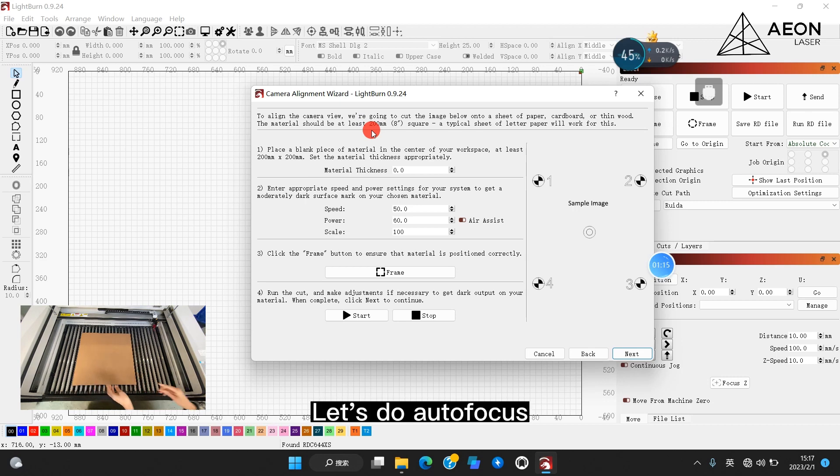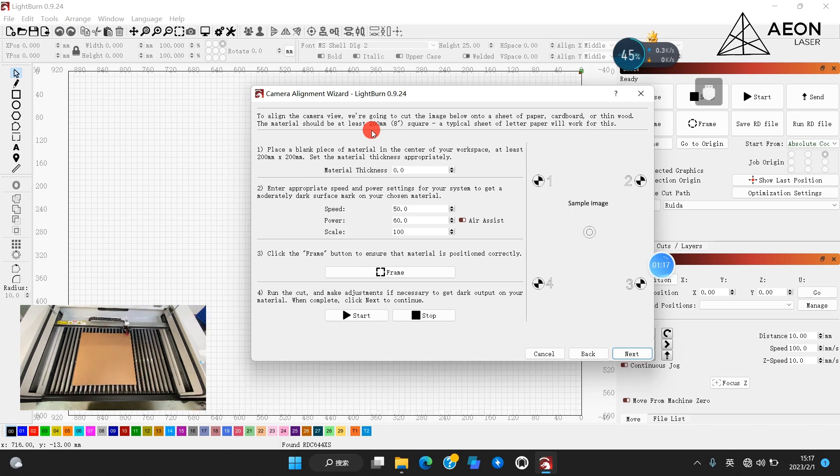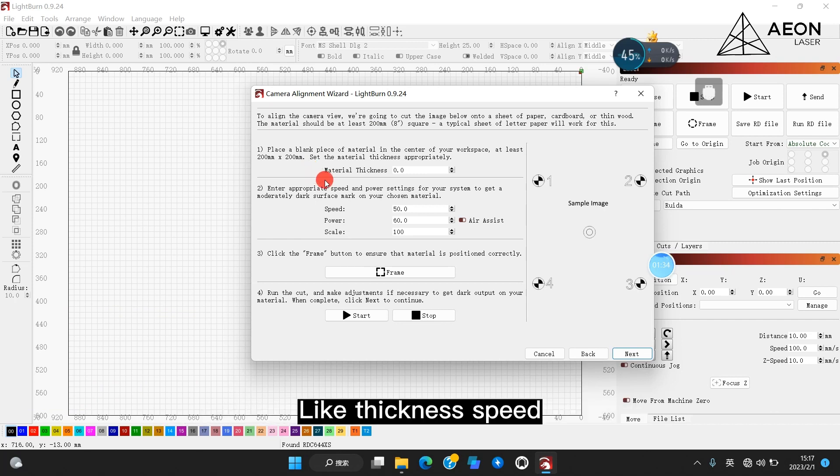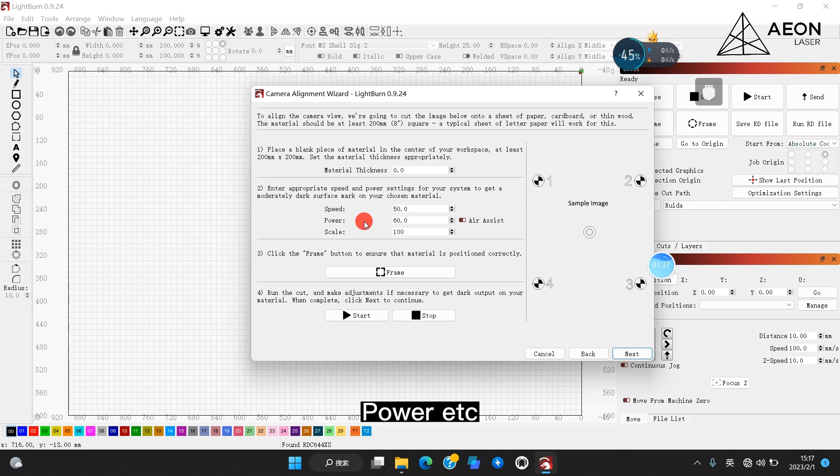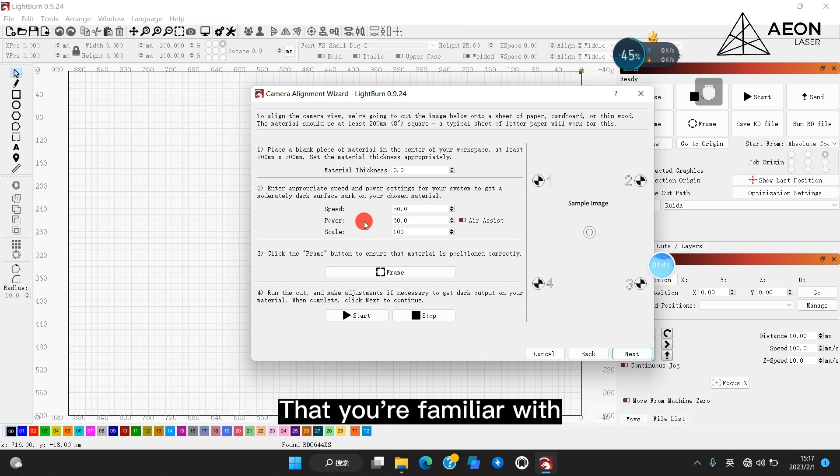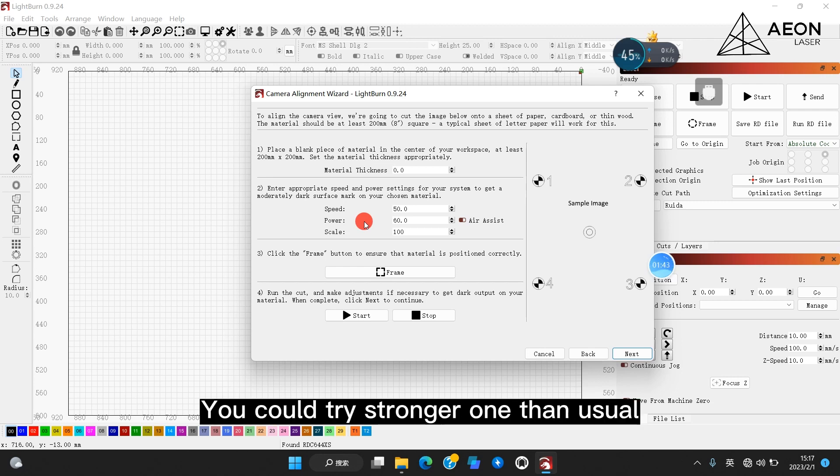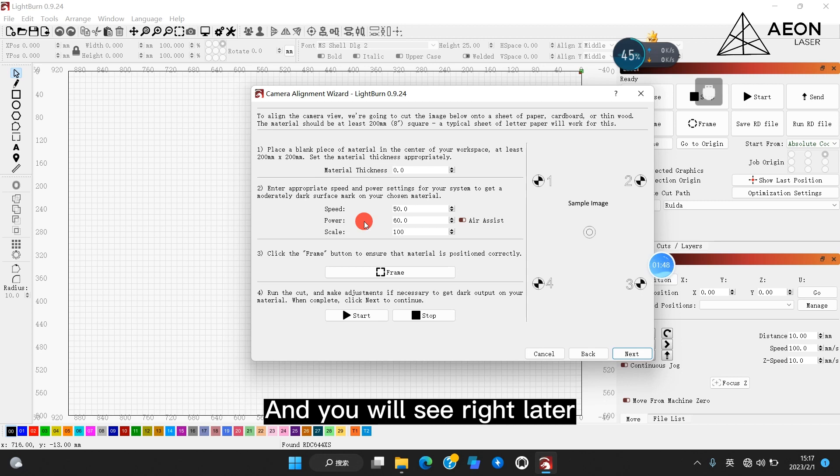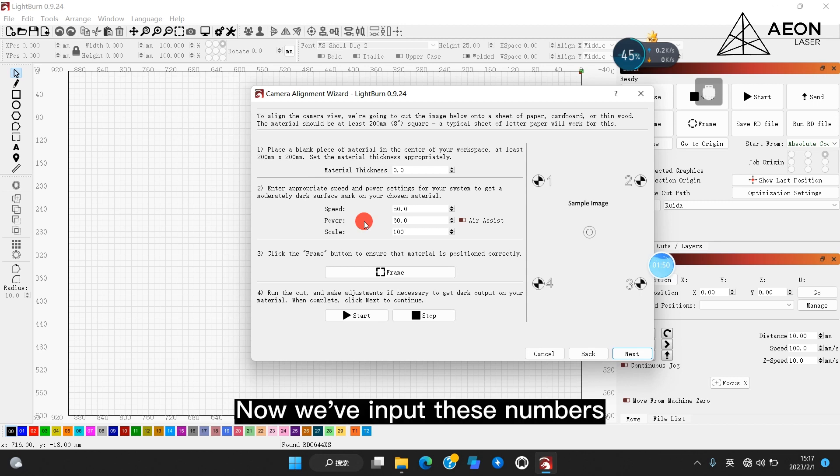Let's do autofocus. Alright, and then you need to tell LightBurn the information about your material, like thickness, speed, power, etc. Now I would suggest you use some materials that you're familiar with the setting parameters. You could try stronger one than usual because we're going to need the result to be very dark, and you will see why later. Now we input these numbers.